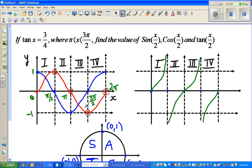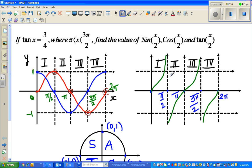This is the tan graph. This is π/2, this is π, this is 3π/2, and this is 2π — that's 90, 180, 270, 360 degrees. Tan has asymptotes at π/2; tan(π/2) is undefined, or tan 90 is undefined. Tan is positive in the first and the third quadrant, and negative in the second and the fourth quadrant.